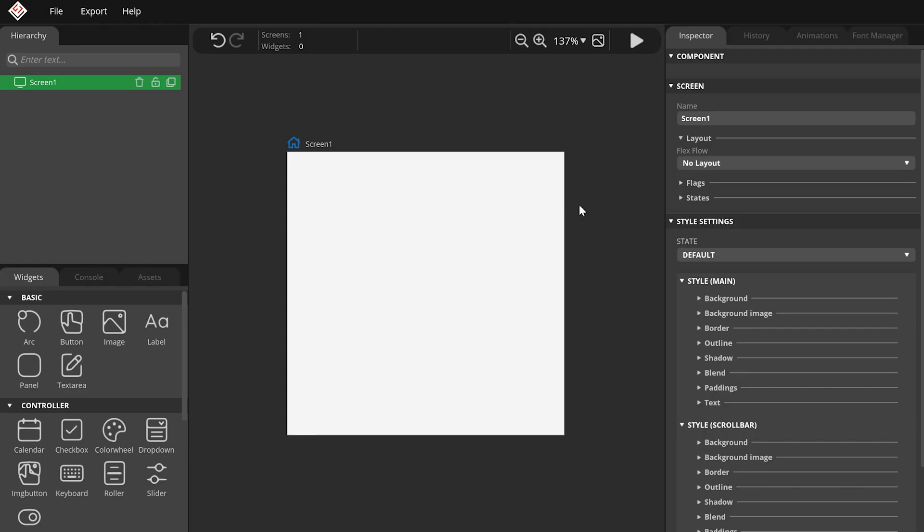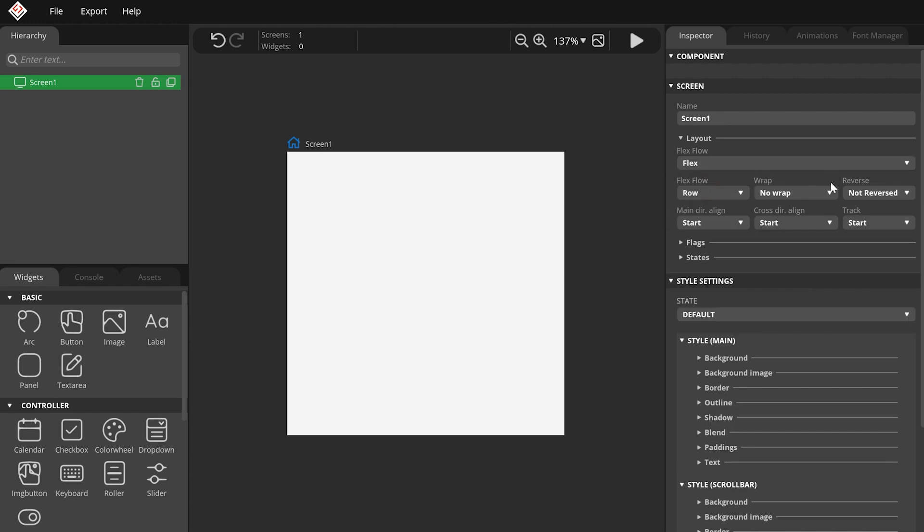In the Inspector Panel's Layout group, you can find the Flex Layout. When you choose it, the related options will appear.